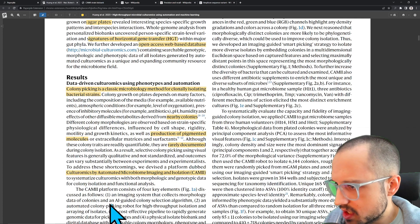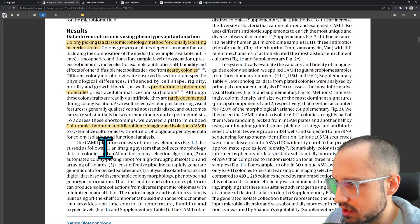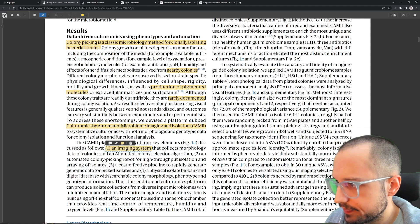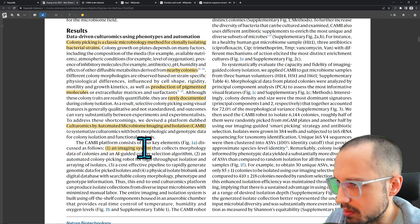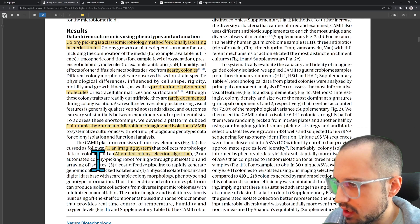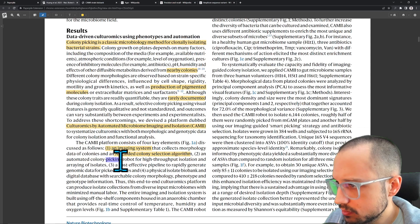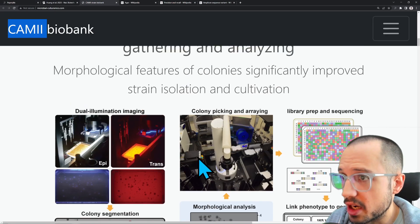The CAMI platform consists of four key elements: first, an imaging system that collects morphology data of colonies; second, an AI-guided colony selection algorithm — essentially computer vision; third, an automated colony picking robot.